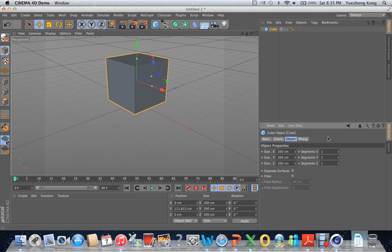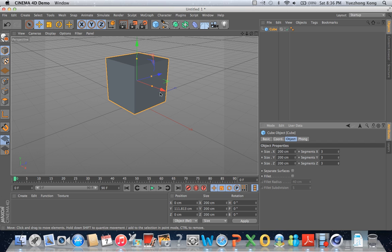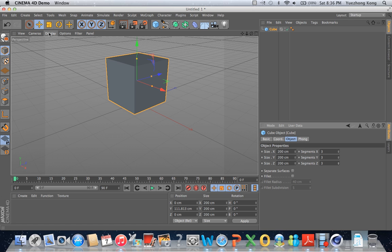I'm going to demonstrate it first because it's easier to show than to explain. I'm going to set segments X, Y, and Z all to three — so there should be three segments in the X direction, three in the Y direction, and three in the Z direction. Now as you can see on the cube, nothing's really changed visually, and that's because we are only displaying the shading of the cube; we're not displaying the lines that divide the segments.